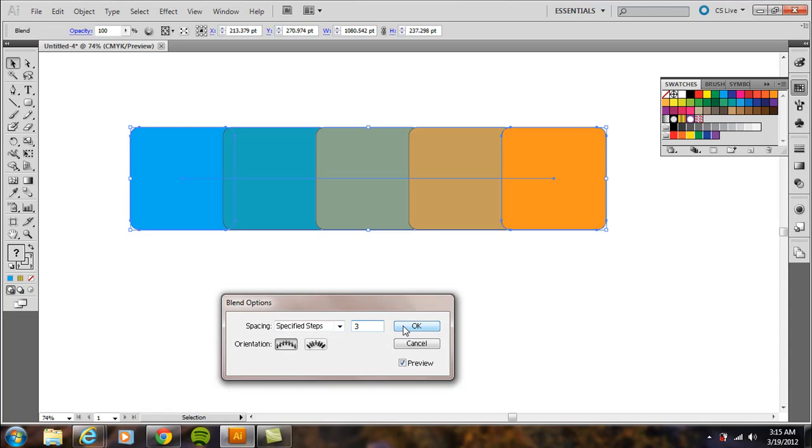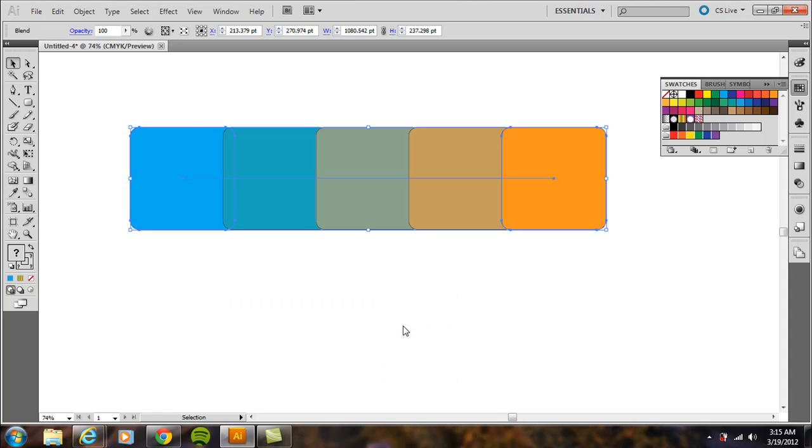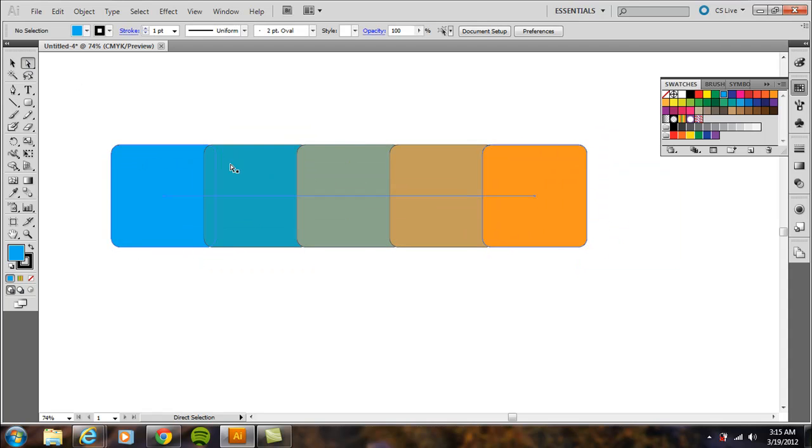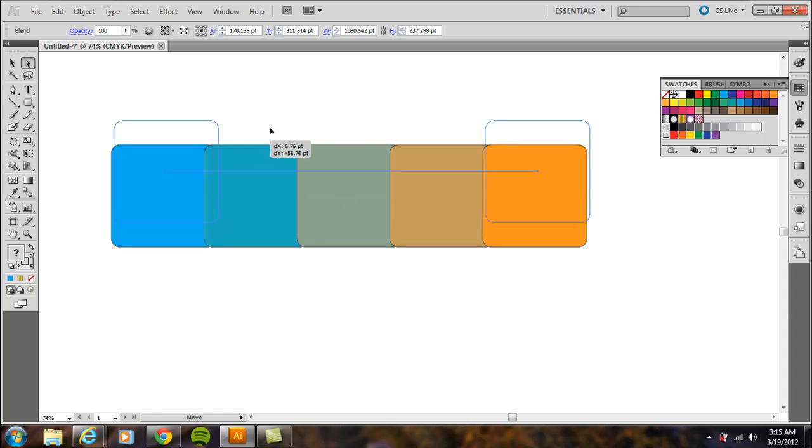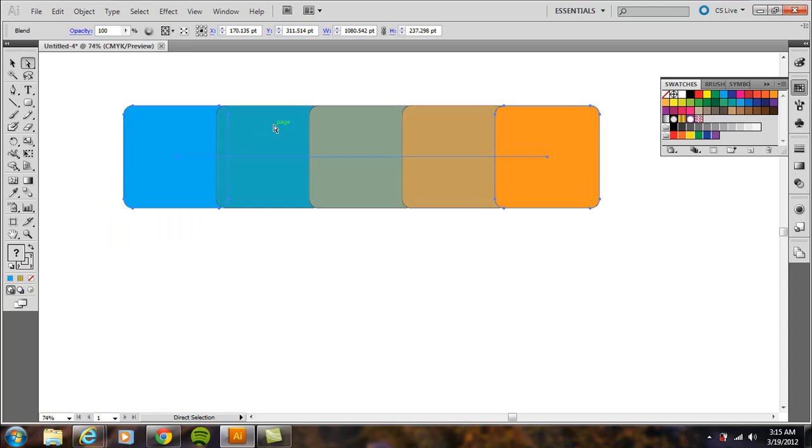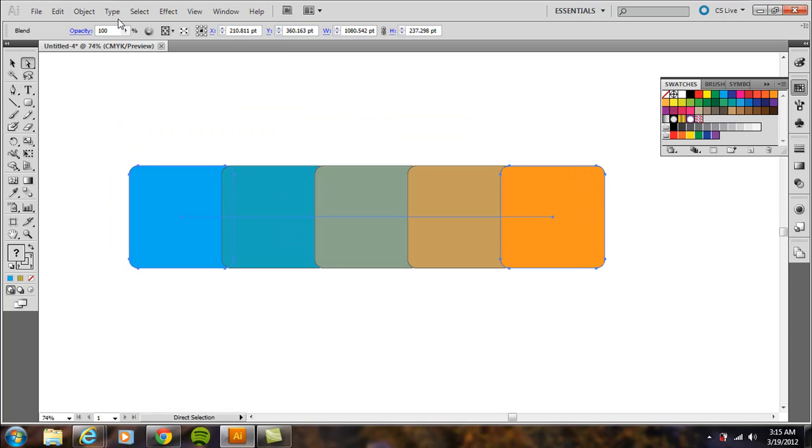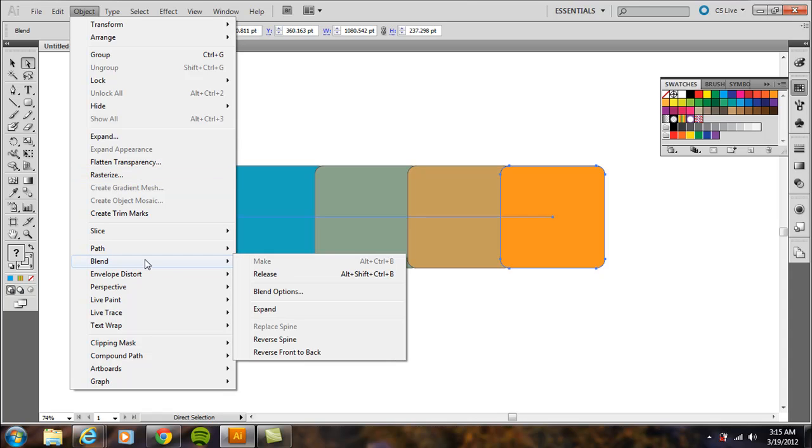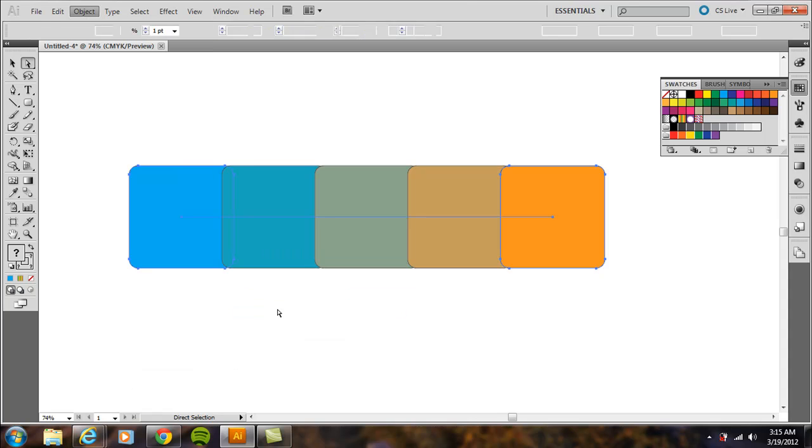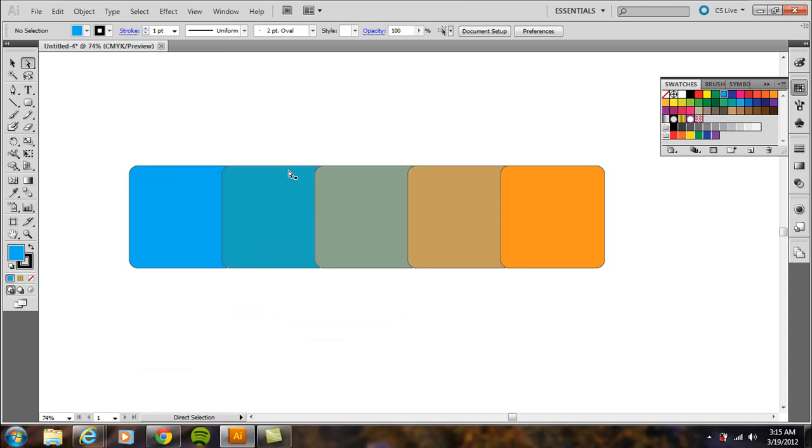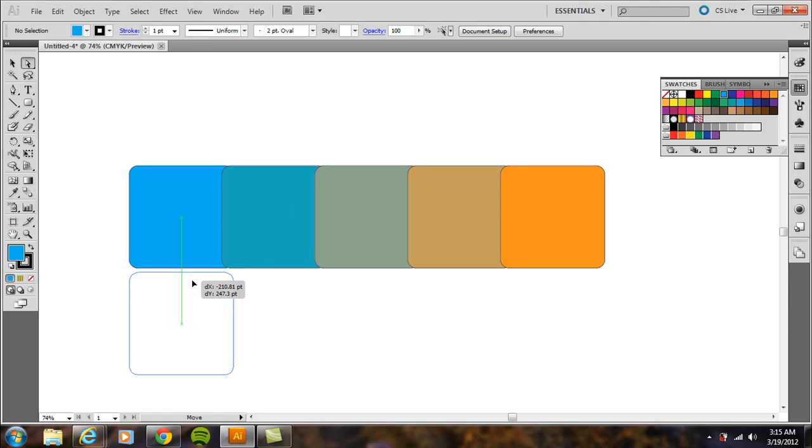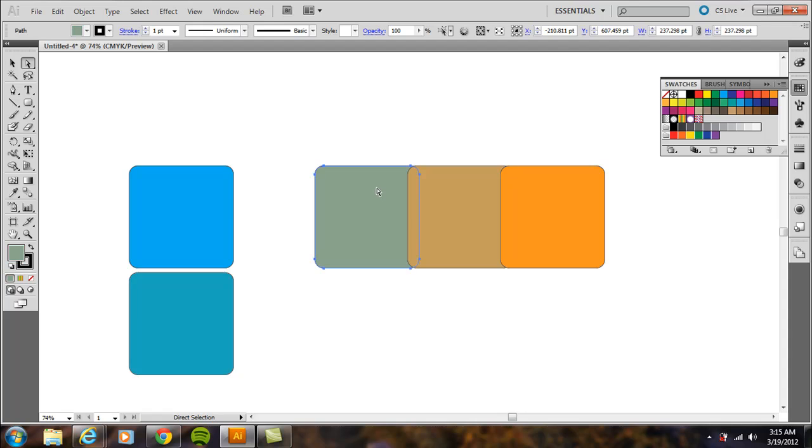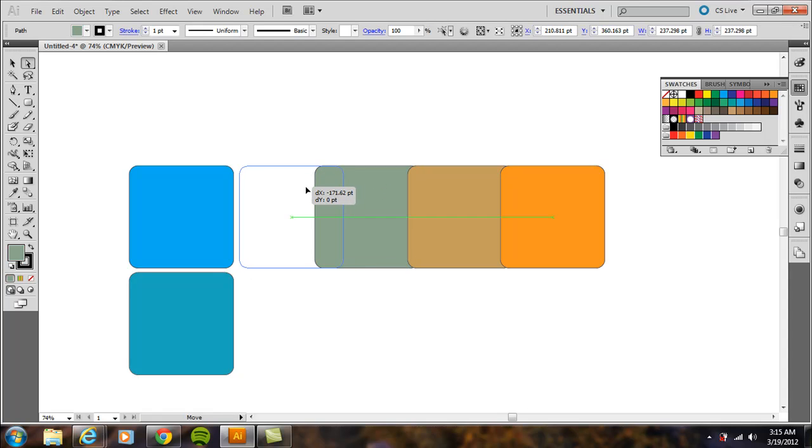Hit OK. Now it moves around as one unit. If you click the direct selection tool and click one shape, it still moves the entire thing. To separate them, go to Object > Blend > Expand.